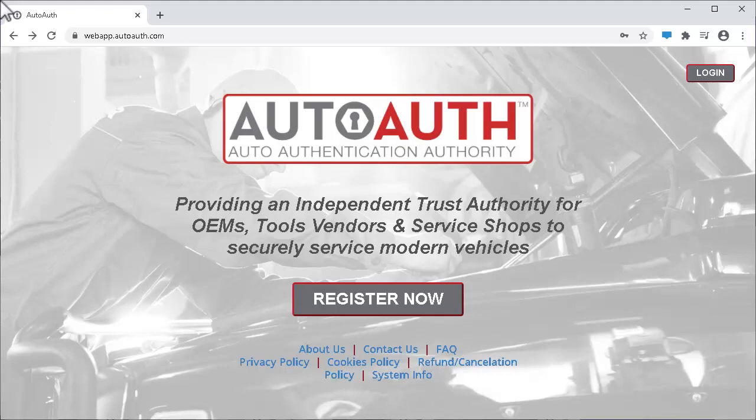AutoAuth is a third-party authentication company that FCA uses to verify only authorized technicians and service centers are accessing FCA-enabled vehicle information. To create an AutoAuth account, go to www.autoauth.com.